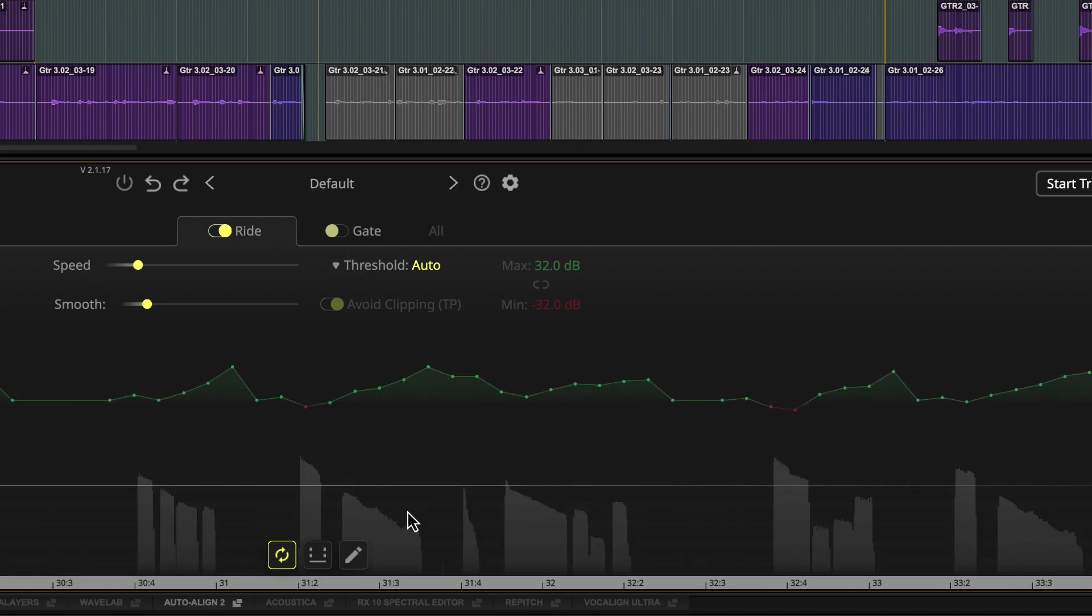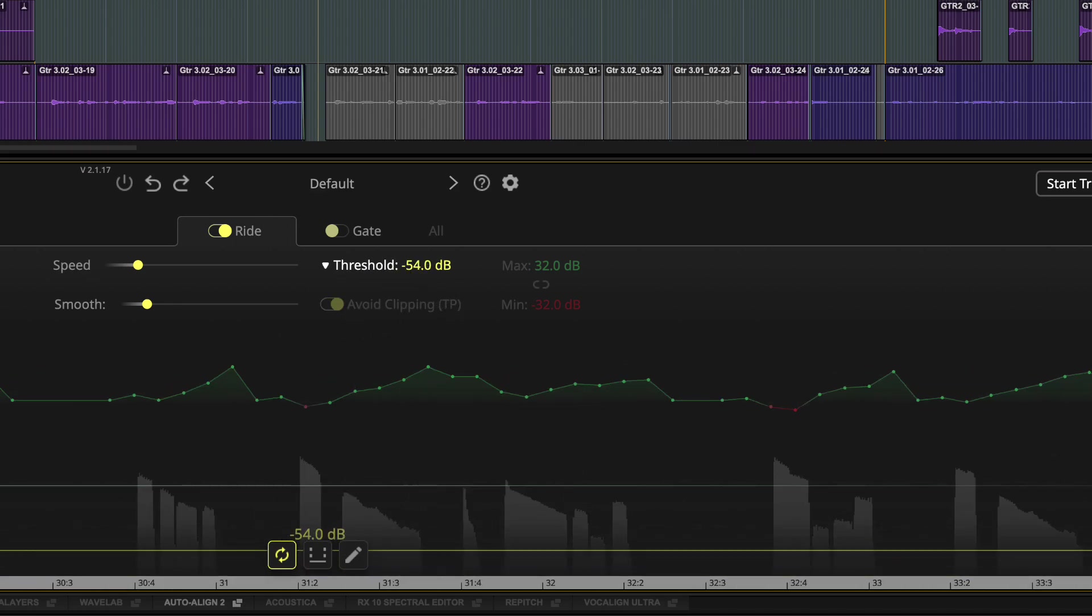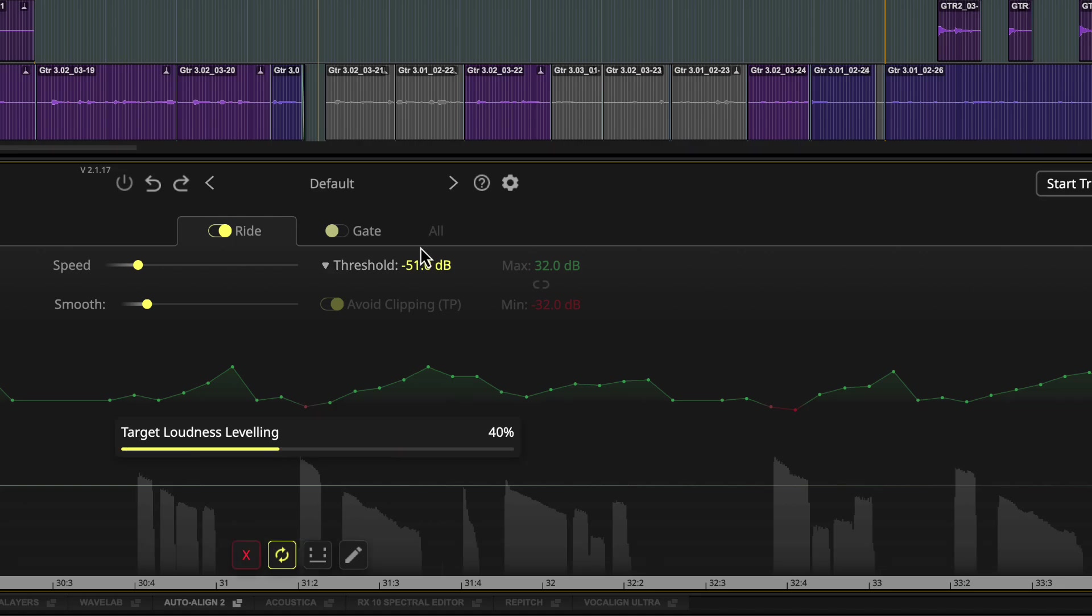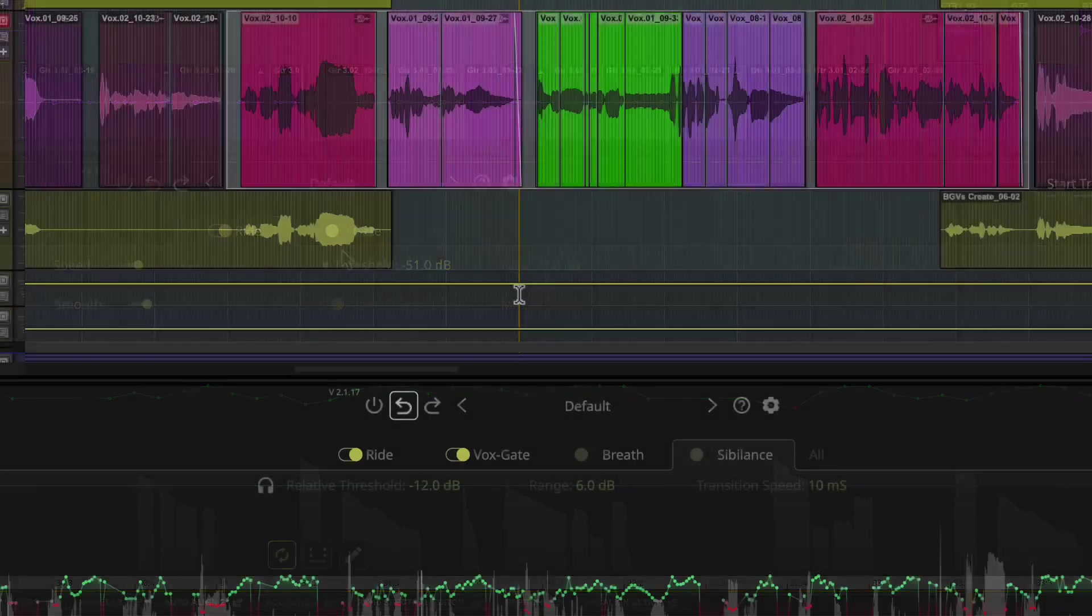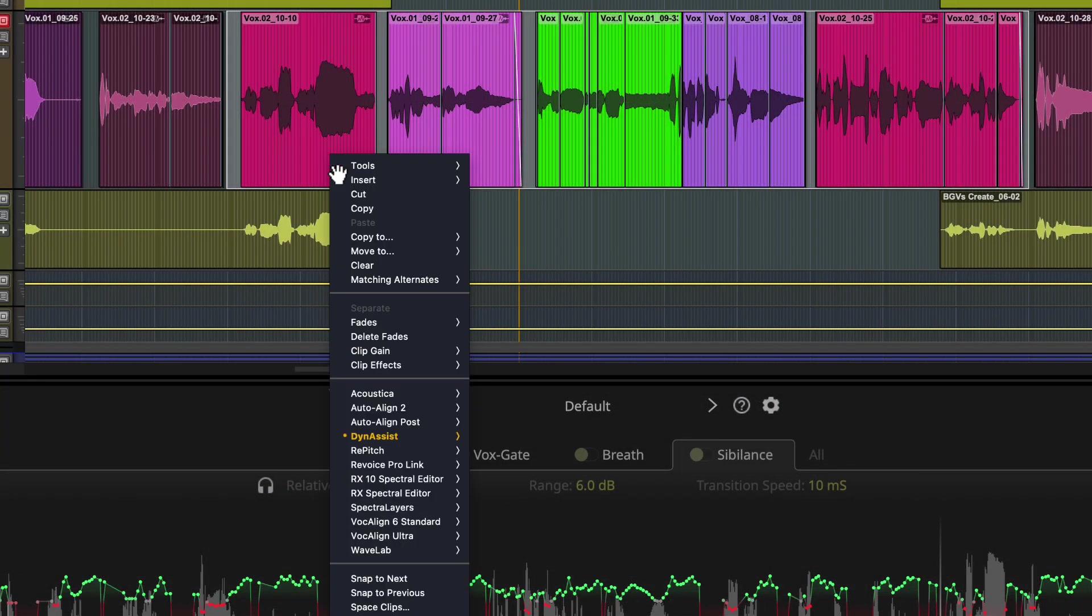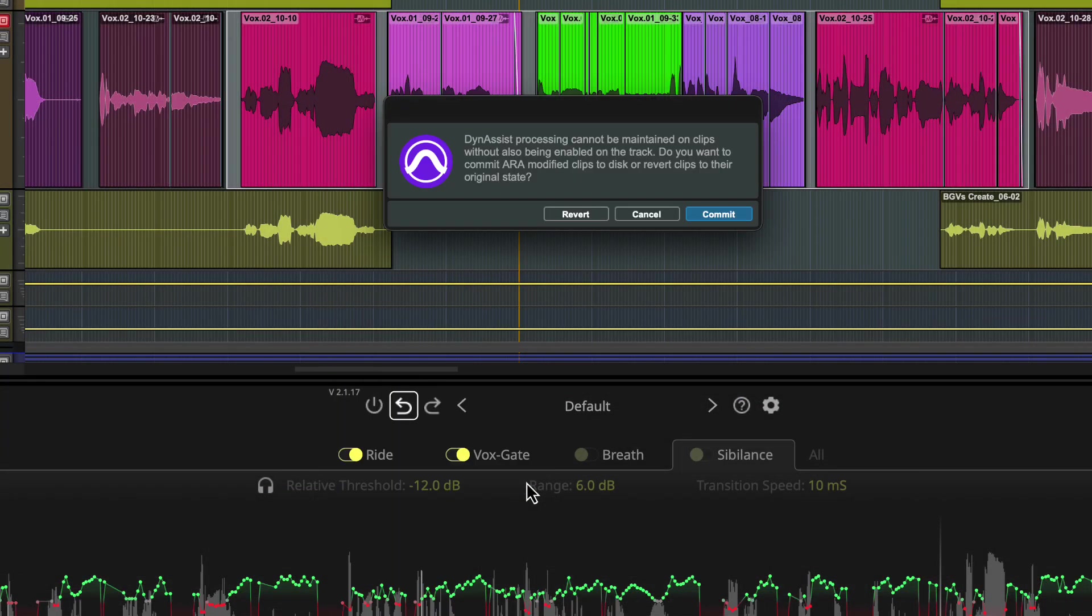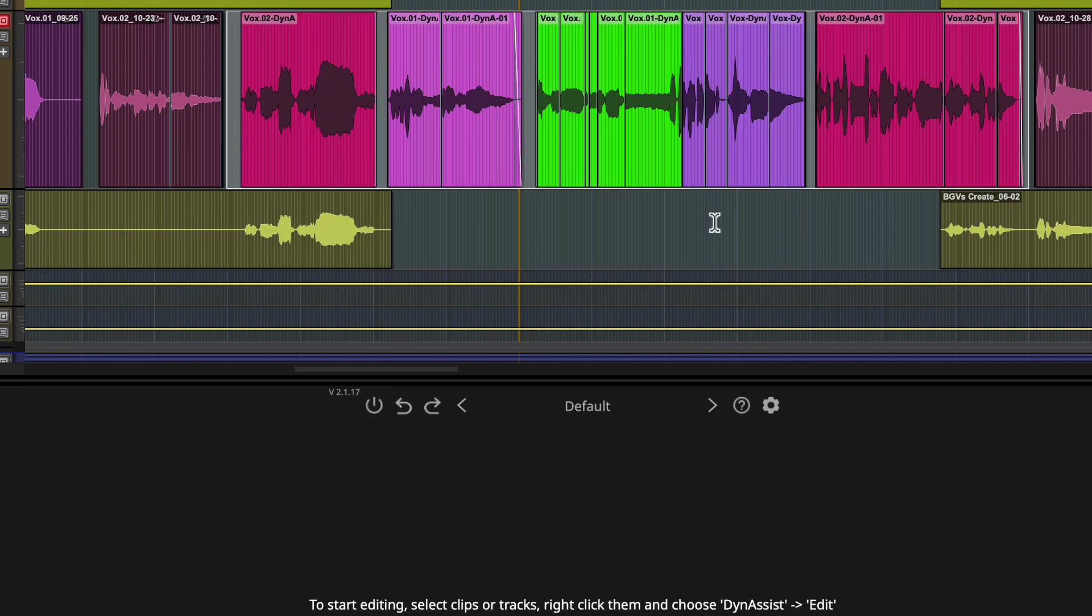If you're a Pro Tools customer with an active subscription or perpetual upgrade plan, you'll receive DynaSyst Lite at no cost, enabling you to leverage these tools easily in Pro Tools without needing to round trip audio to and from the plugin.